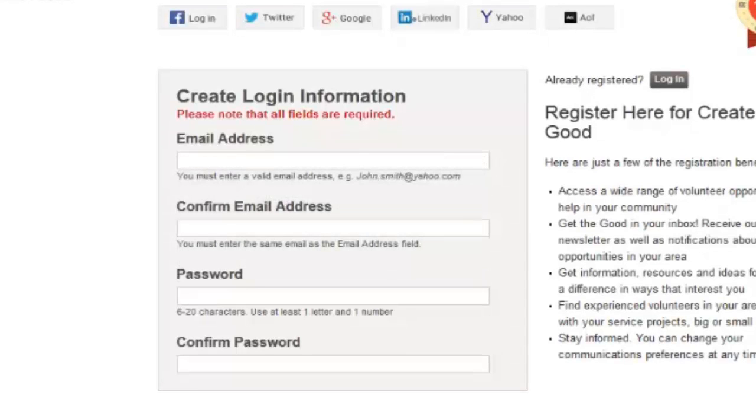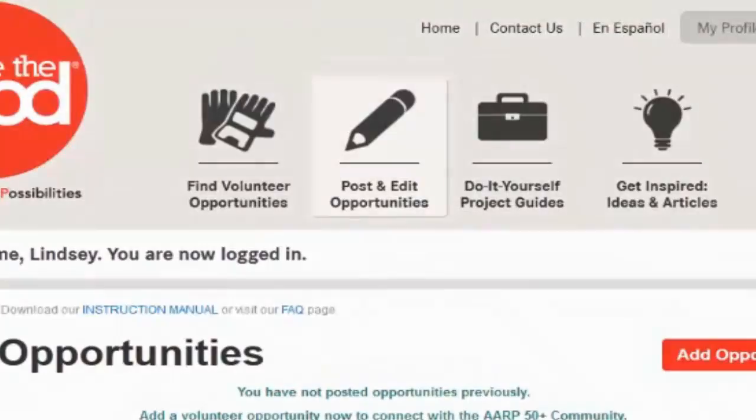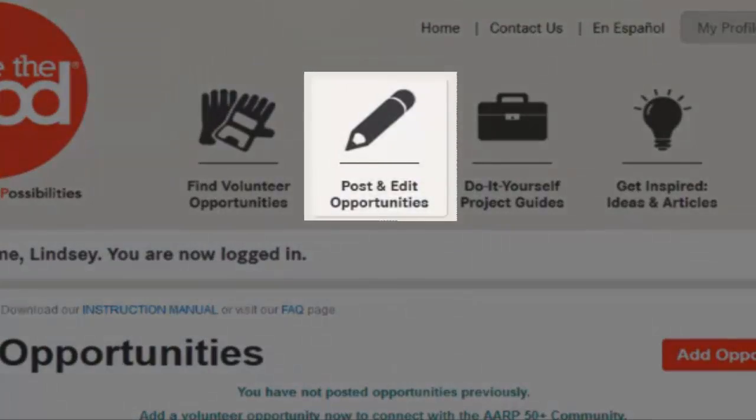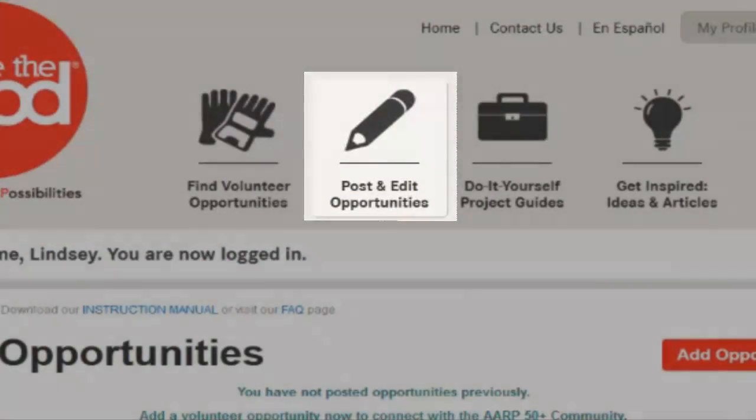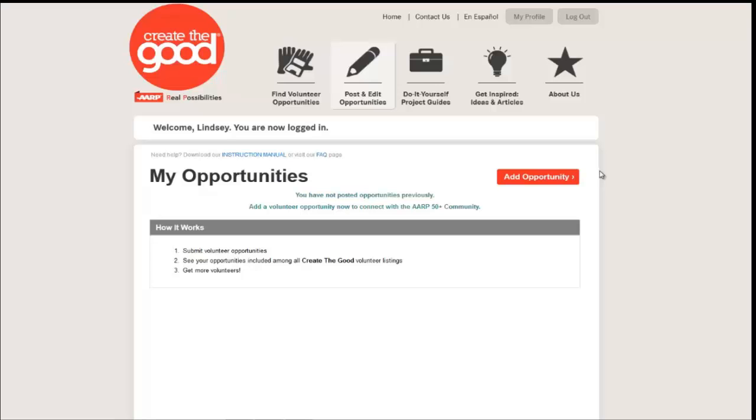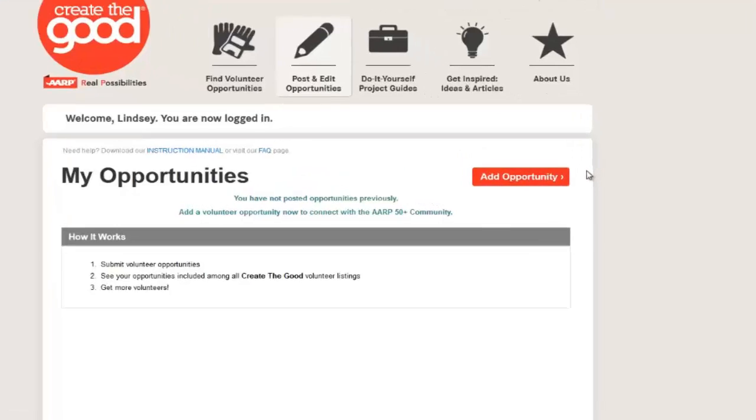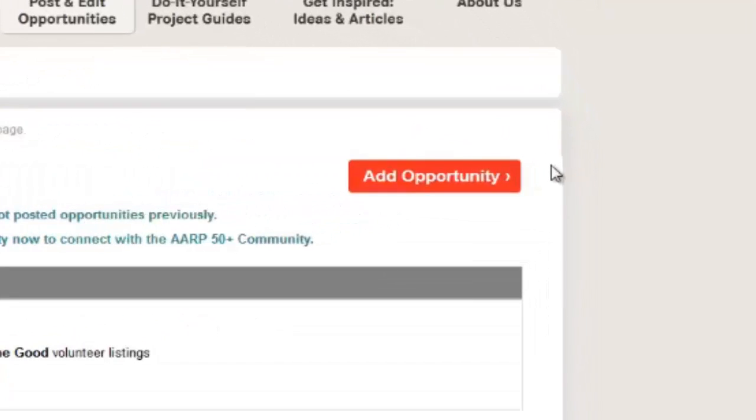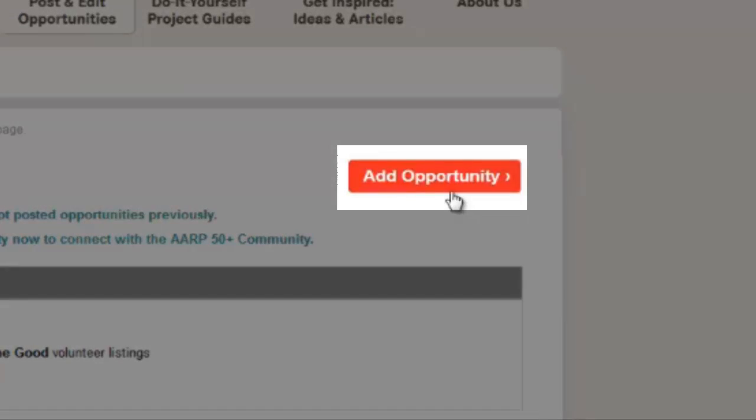Now you are ready to create volunteer opportunities and submit them for consideration by Create the Good. Return to the Post and Edit Opportunities page on createthegood.org. This page is where you manage all opportunities posted within your account. To the right, you will see the Add Opportunity button in red. Click there.